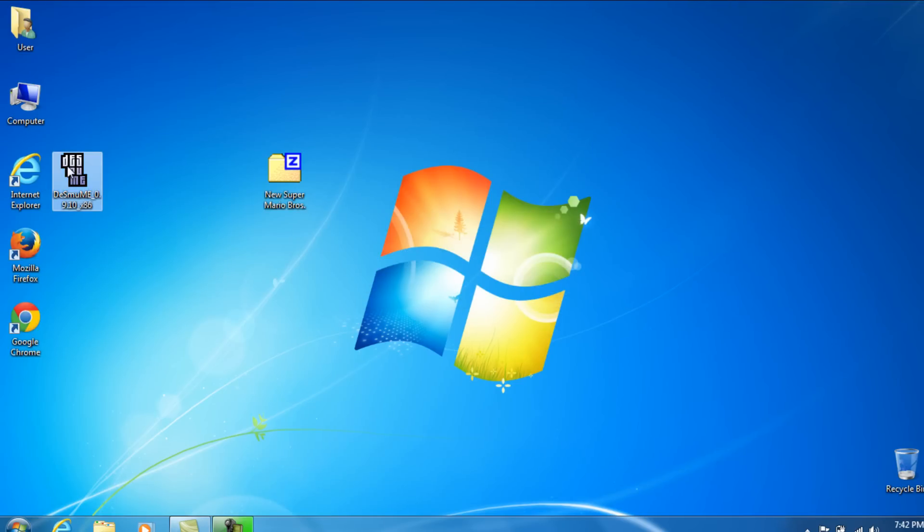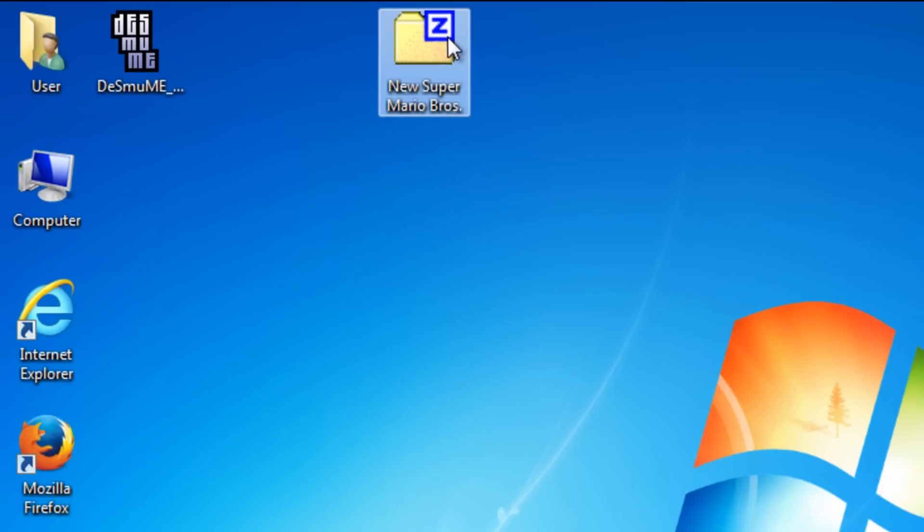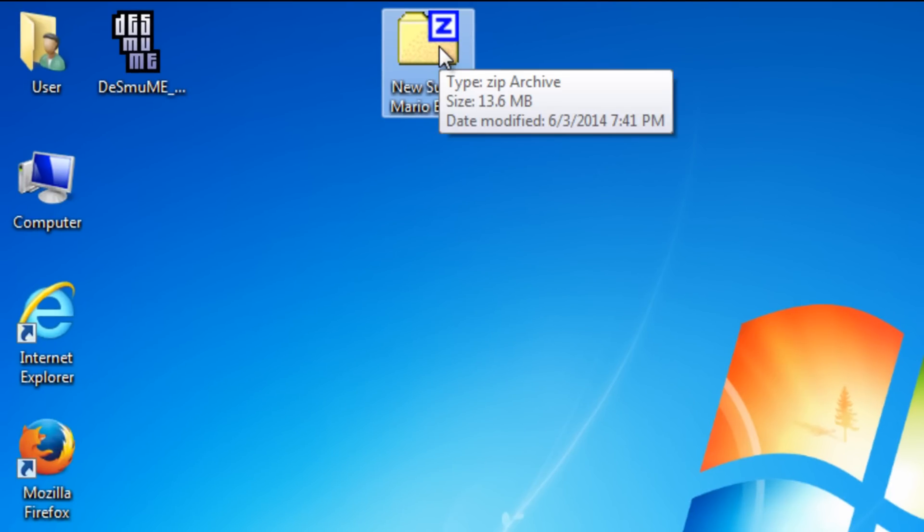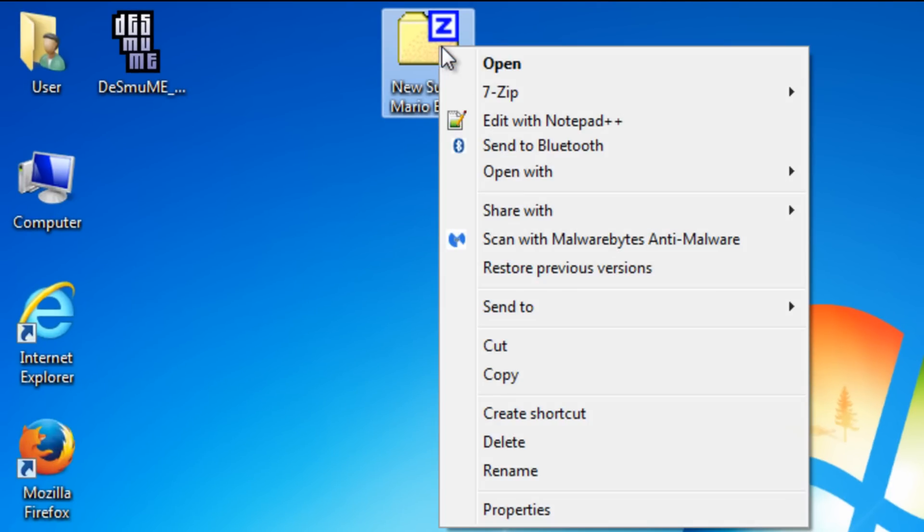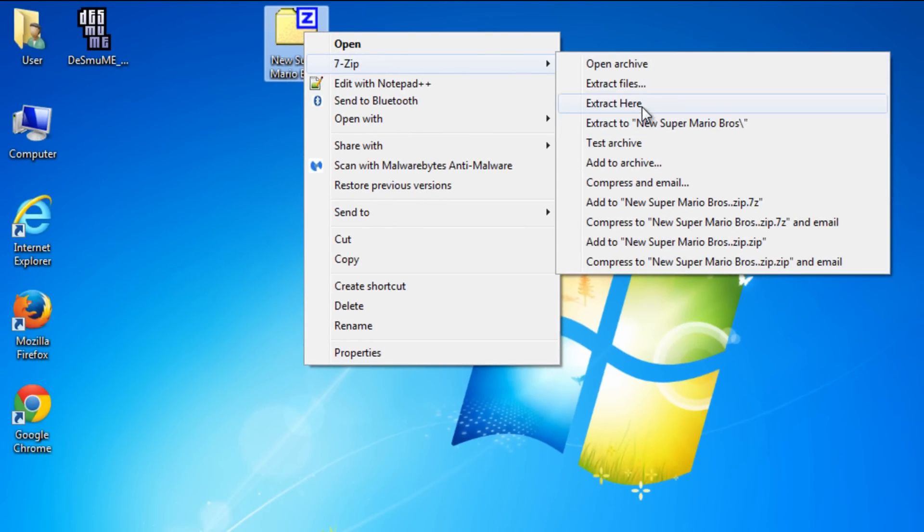Now, this is our emulator right here. This is what we're going to use. So now we have the game. Now know what you're thinking. What are we going to do with the game? Well, we're going to do the exact same thing. Extract here.